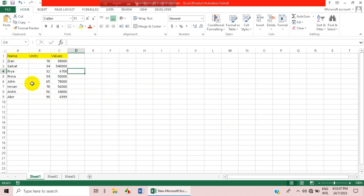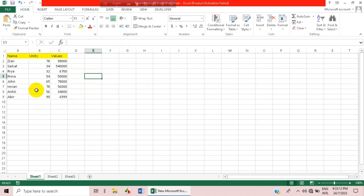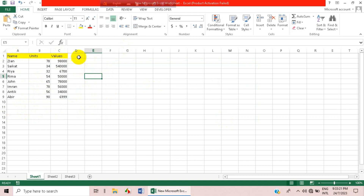Here you can see all the options are set. Just click OK and the data is sorted again. I hope you have understood the sorting options up to this point.